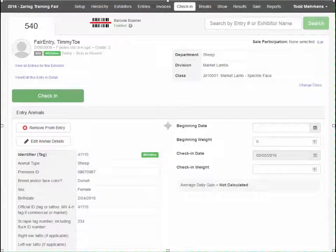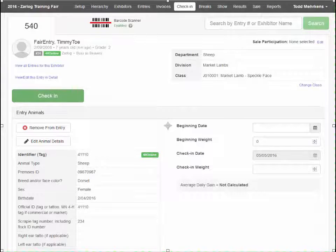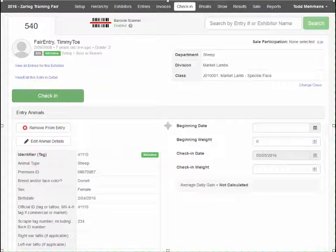If animal weights are being collected, those values will likely be entered at check-in time as well.